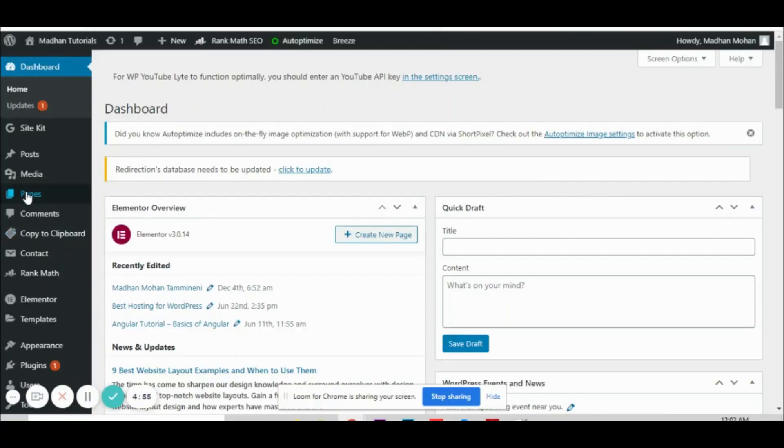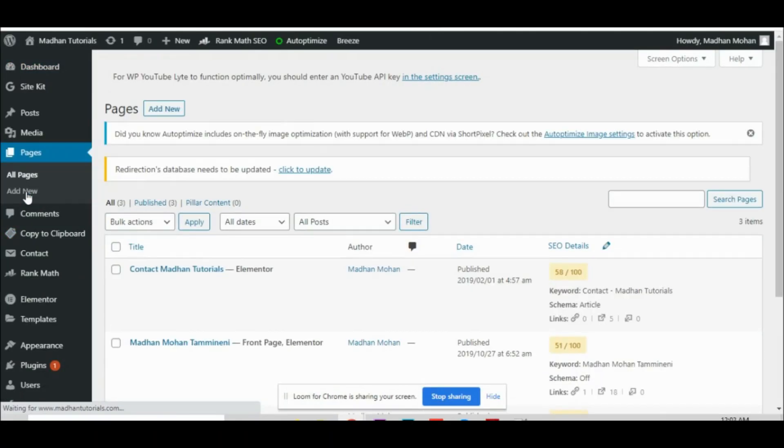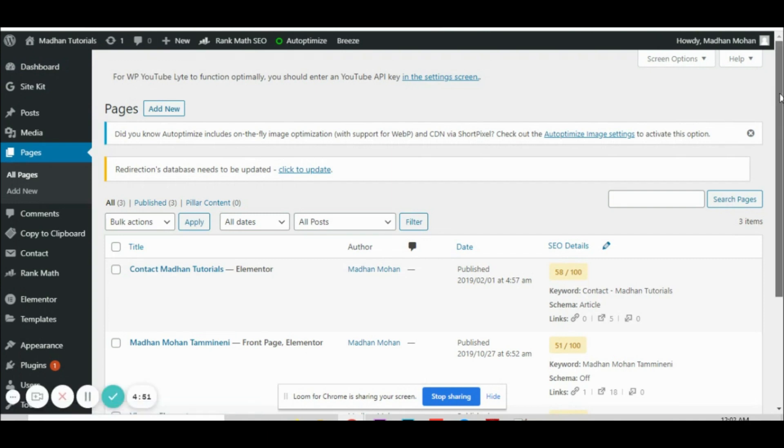Hi everyone, I'm Madhin Mohan. Today I'm going to talk about how we can make design changes only to the mobile version in Elementor. We have an Elementor page builder which can help us create our pages. Once after designing a web page, if you want to make certain changes only to the mobile version, that is something we are going to see now. Let's go to the pages and pick a particular page.